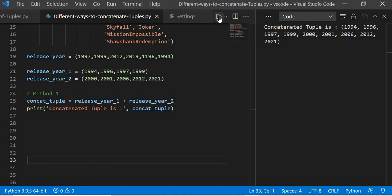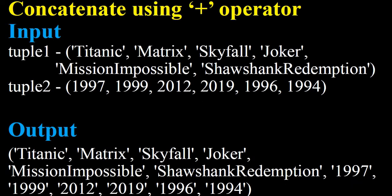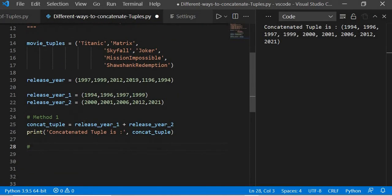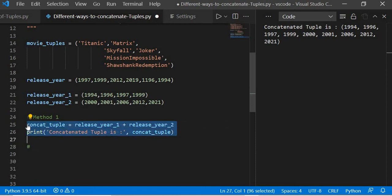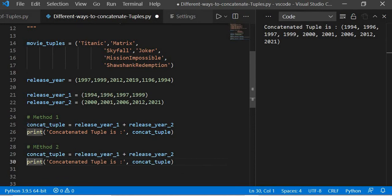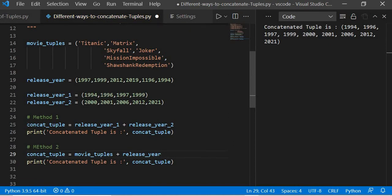After this, suppose I have a tuple which is of string type and another tuple which is numeric — an integer. How to concatenate them? So what we will do is I will copy this, say method two, and then I will write movies tuple plus release year, and then simply execute it.